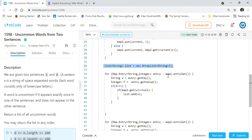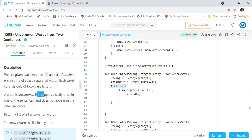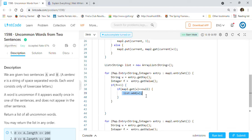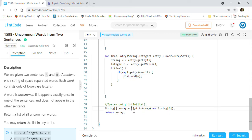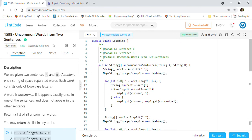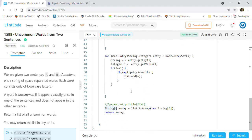In the code, we iterate through map one and for every word we get the word and its frequency. First, we check if the frequency is 1, since the word must appear exactly once. If the frequency is 1 and the word is not present in map two, we add it to the list. Similarly for map two — if the word is not present in map one, we add it to the list. At the end, we convert the list to an array of strings using list.toArray, and return that array.